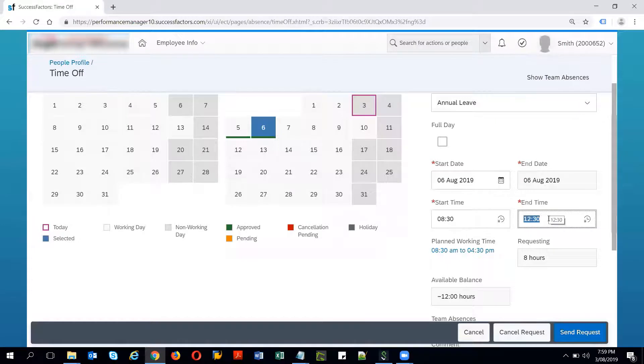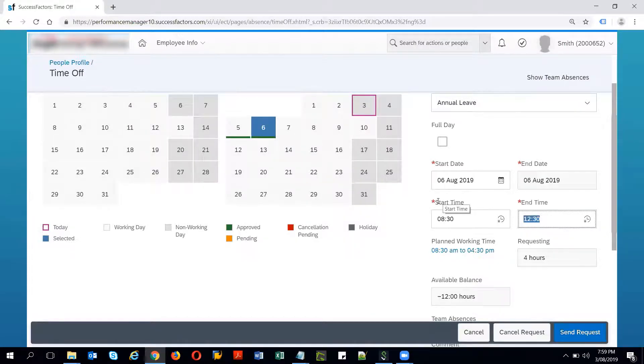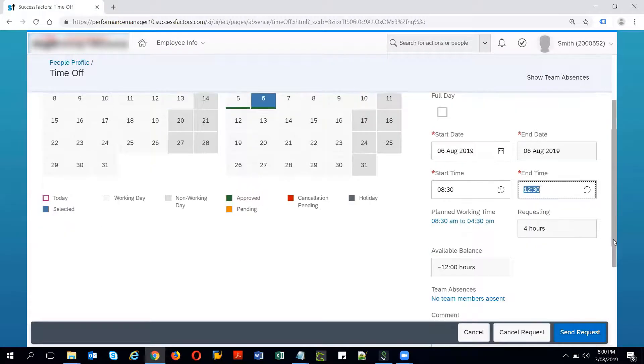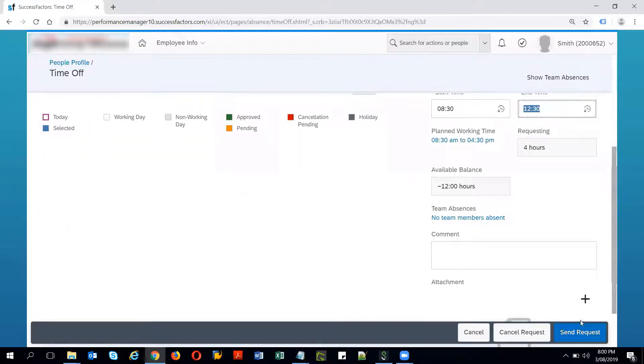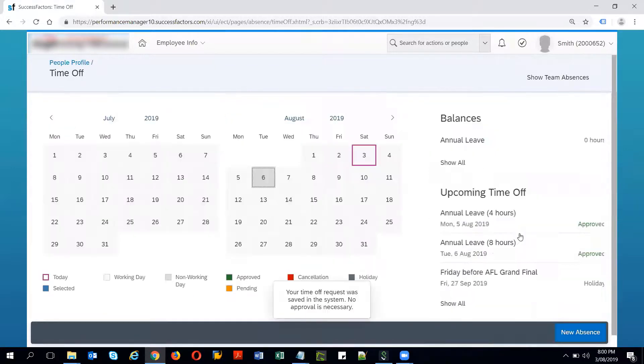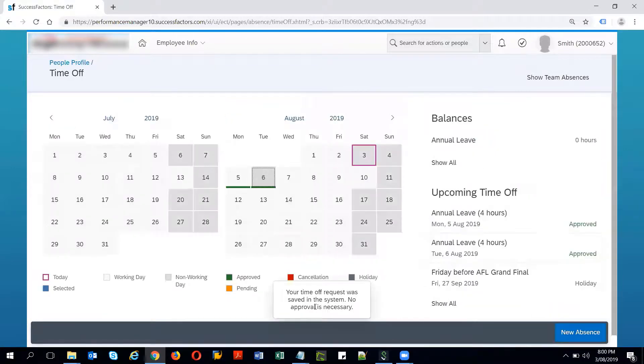The red star that is there next to each of these fields and once I send the request it goes for approval if it is configured or else it is auto approved. In this case it says there is no approval necessary.